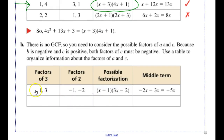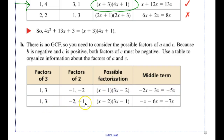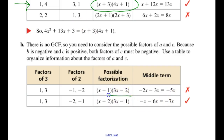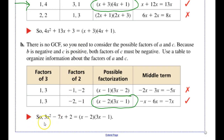Using my table, I come up with my factors of 3 and factors of 2. Since both factors of c must be negative, I try negative 1 and negative 2. I factor it out and check the middle term — it's not what I was looking for. So I switch the order of those two and try again. Looking back at my original polynomial, the middle term was negative 7. After trying it out, my final factorization is 3x squared minus 7x plus 2 equals the quantity x minus 2 times the quantity 3x minus 1.